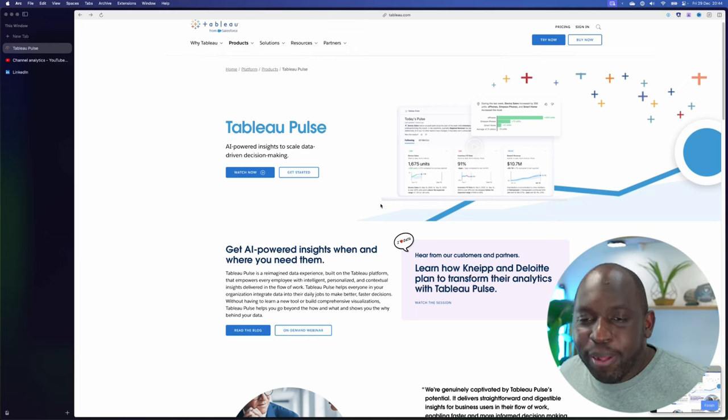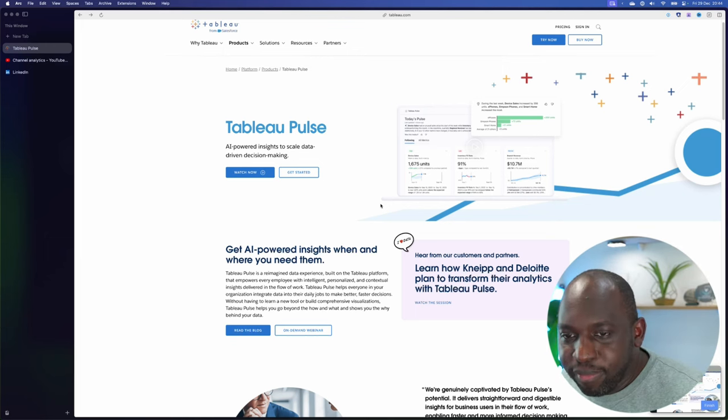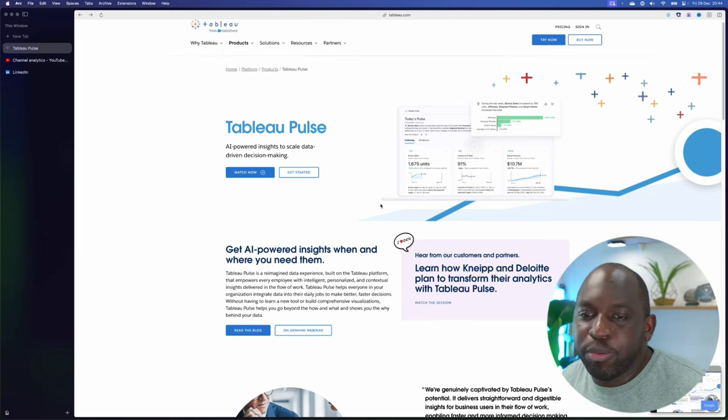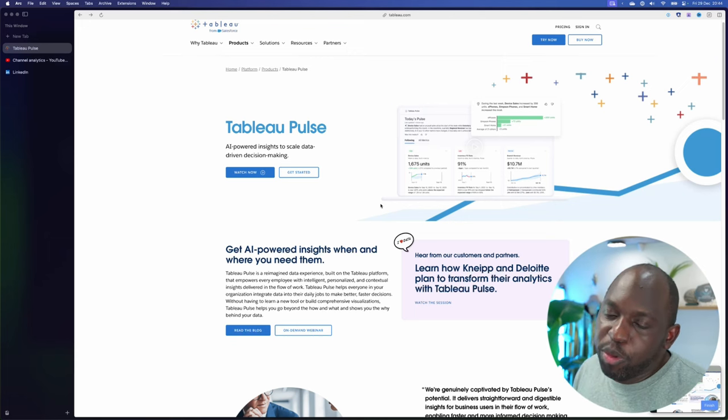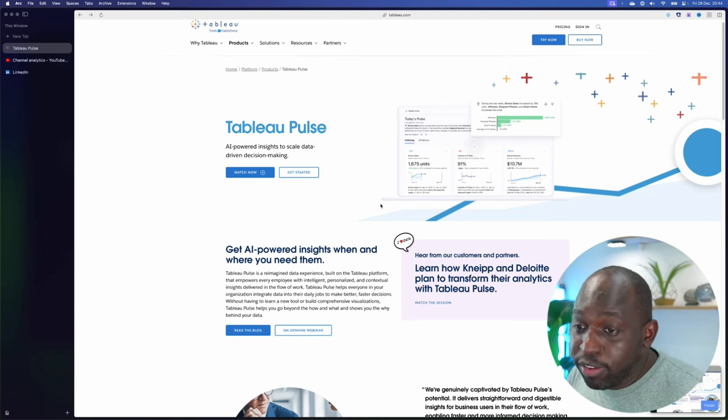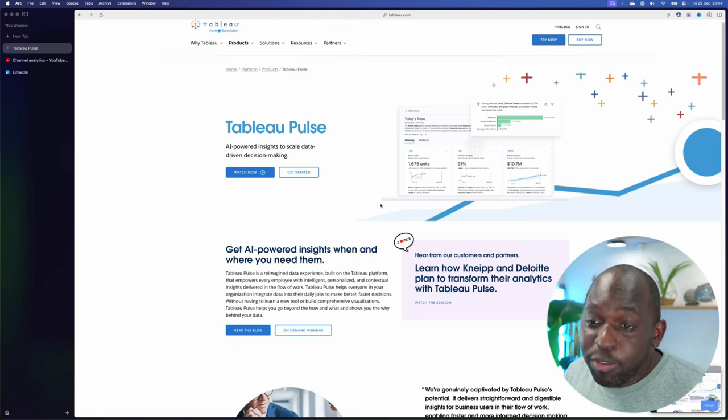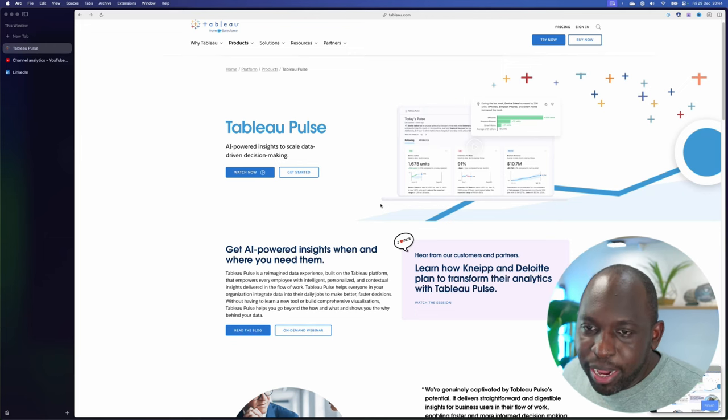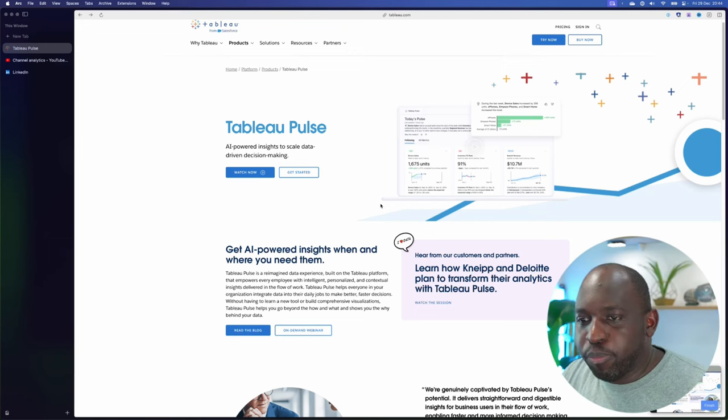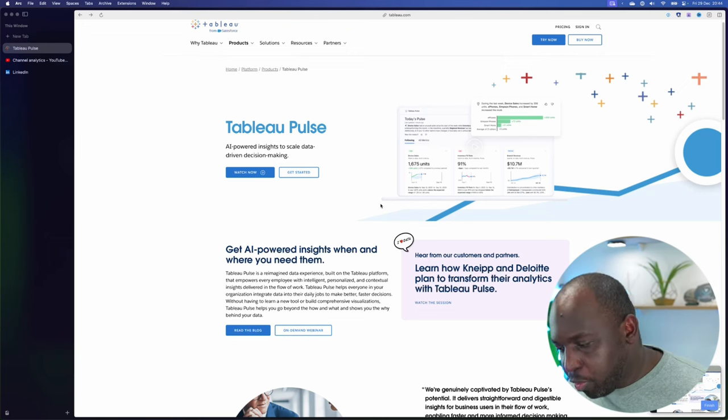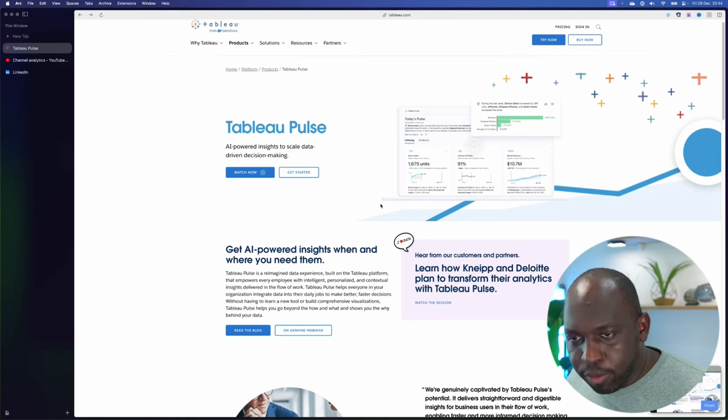My big concern is Tableau Pulse is just moving further and further away from the core innovation. And as a result, some of those other bits of the platform haven't been brought to that same level.